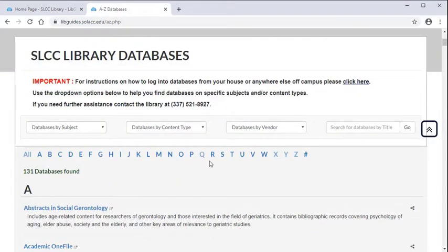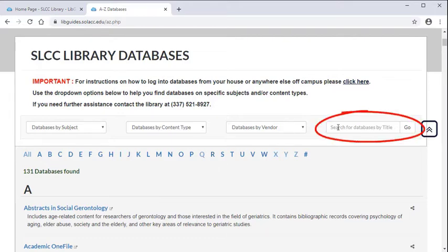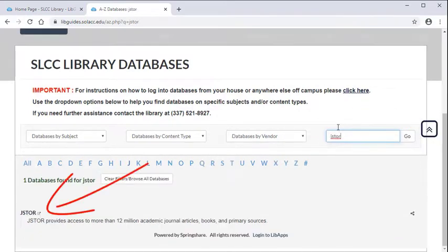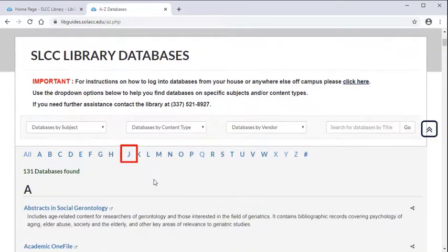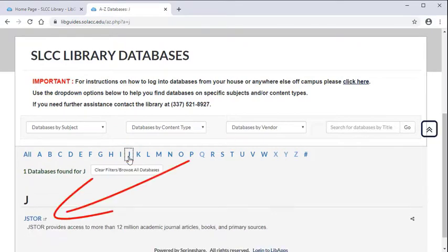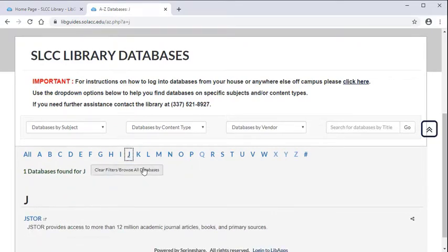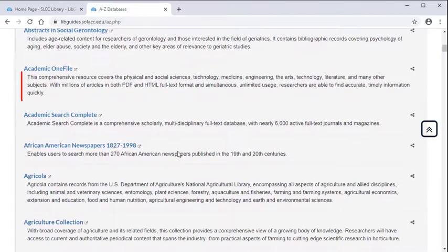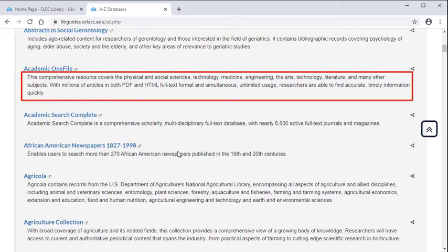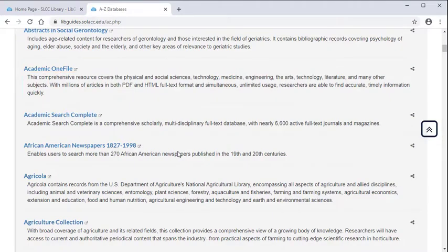Sometimes an instructor may recommend a specific database for you to use. So if you already know the name of your database, you can search for it directly. Or, click on the letter the database's name starts with and scroll down to find it. No matter what method you use, always remember that under the name of each database there is a short description that gives you more details about what you will find in it.